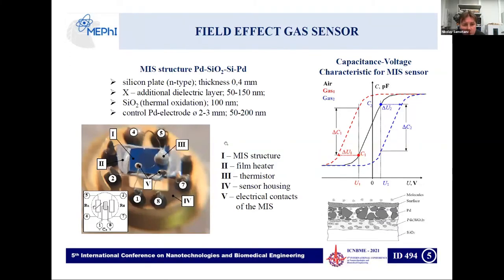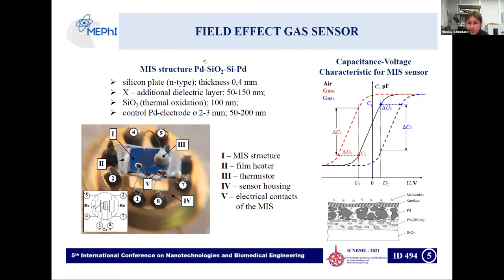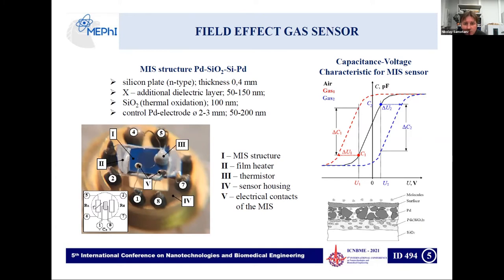Here I present the structure of field-effect gas sensors developed in our lab. The sensor is relatively simple — it's a standard capacitor based on an N-type silicon substrate with a thickness of half a millimeter, with a dielectric layer, typically SiO2, located in a range of 100 nanometers, and some additional interface layer which gives better adhesion of palladium to SiO2. The palladium electrode has a diameter up to three millimeters, depending on the sensitivity of the sensor.